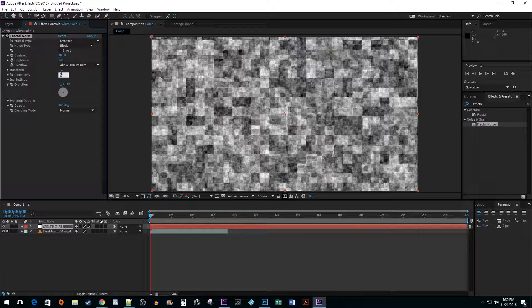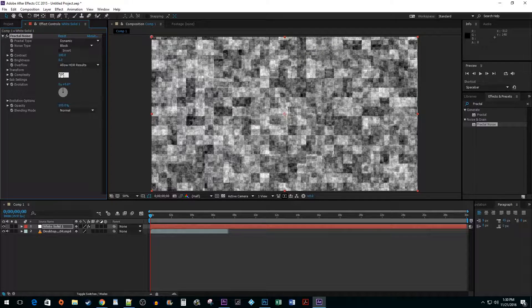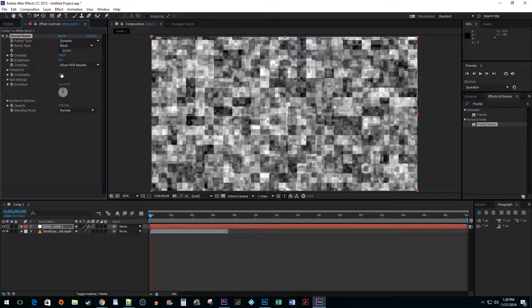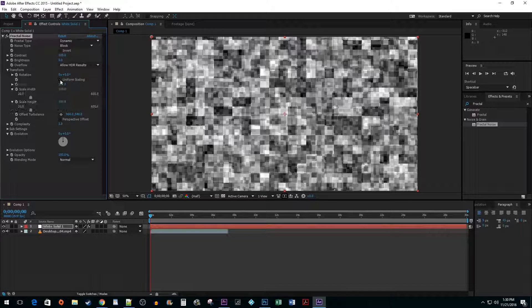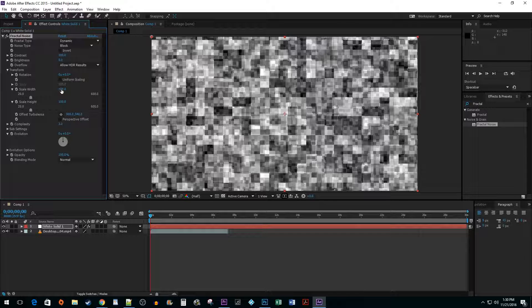Next, decrease the Complexity to around 3. Open up Transform and turn off Uniform Scaling. Change the Scale Width to around 1200.